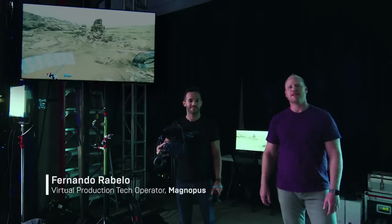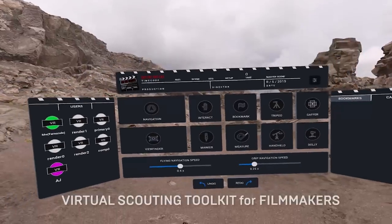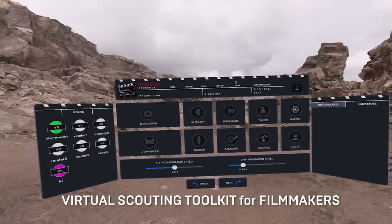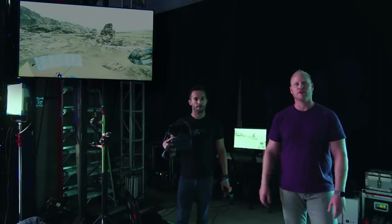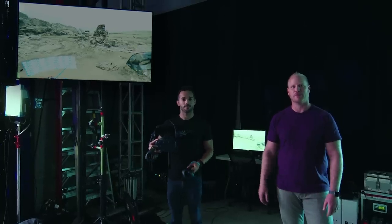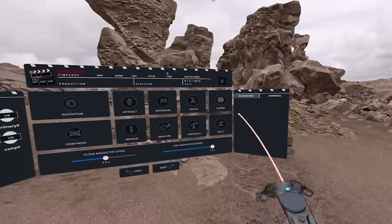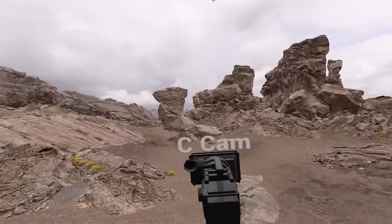I'm AJ Sciuto, virtual production producer for Magnopus. This is Fernando Ribello, our virtual production tech operator for Magnopus. Magnopus has used our virtual production expertise to design a VR scouting tool set directly in Unreal 4.2.3, and what this tool set allows you to do is to pre-scout your environment before you even hit stage.